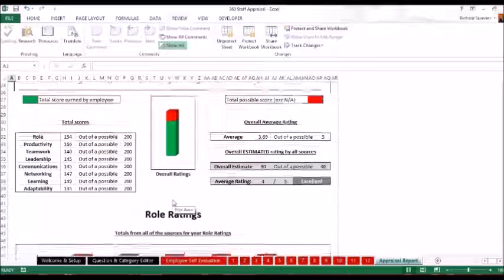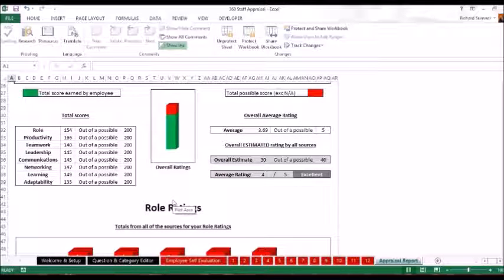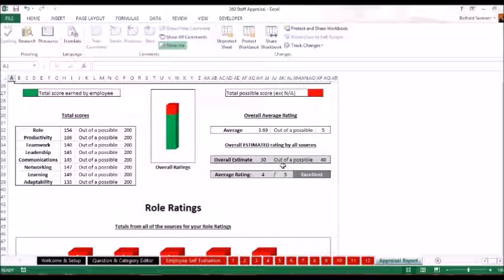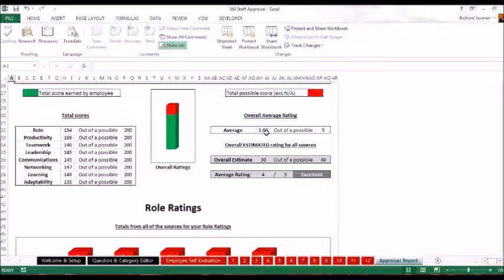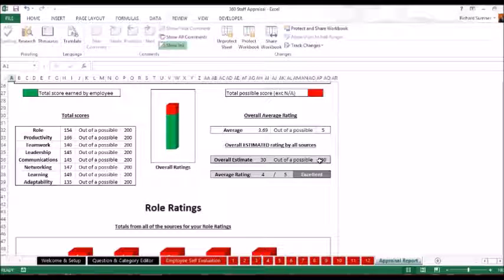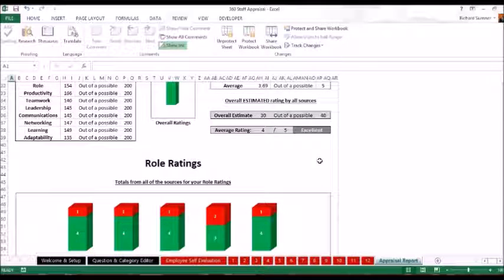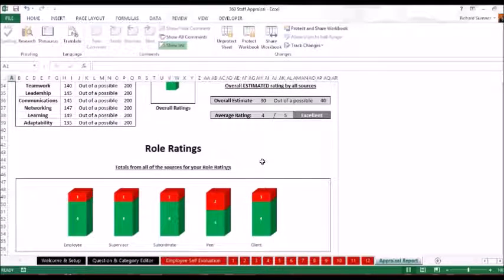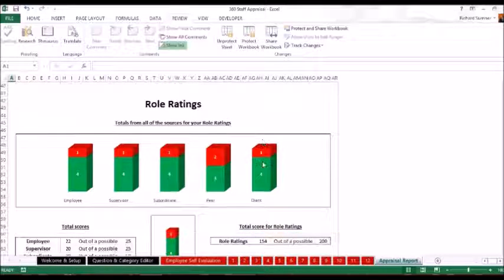And as you go down what you can actually see here, you can see the average out of 5 which then gives you an average rating of 3.69 is rounded up to 4 out of 5 which is excellent. The overall estimate was given a possible 30 out of 40. Those are the overall ratings that they gave. It's not an addition of all the individual ratings.